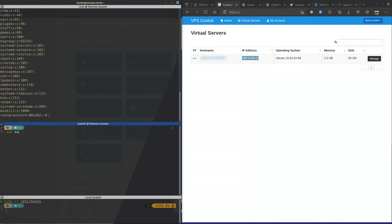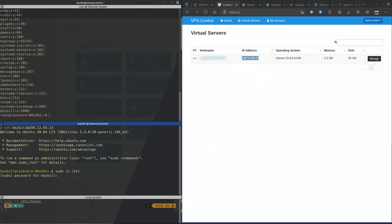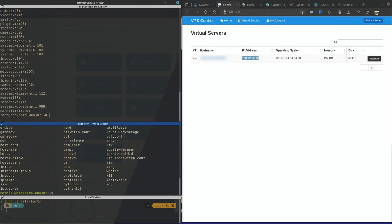Let's confirm that we're actually able to log into that server now without having to type our password. SSH biazbel at that IP. There we are. I'm now logged into that virtual private server as the biazbel account, and I was not prompted for a password. Now let's do a quick sudo command to make sure that I am able to access things with root privileges. It did prompt me for my password when I tried to issue the sudo command.